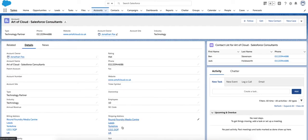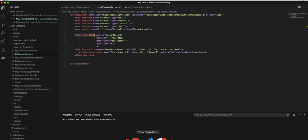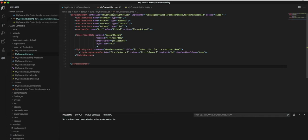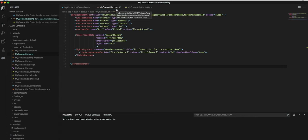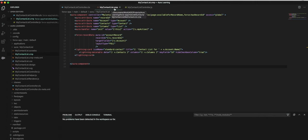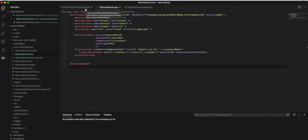The way we do that is we open Visual Studio Code. This Aura Lightning Component consists of three different files: the component, the JavaScript, and the Apex class.